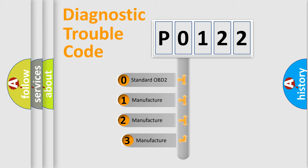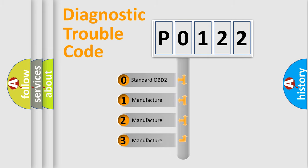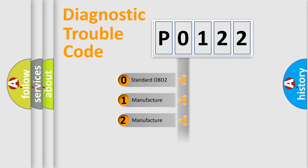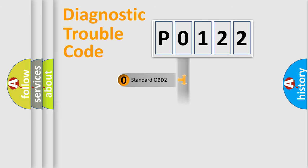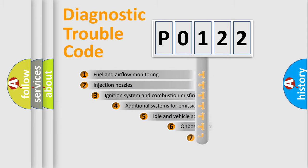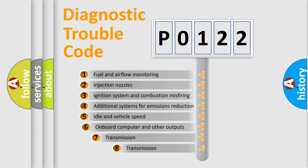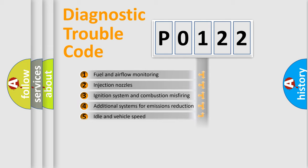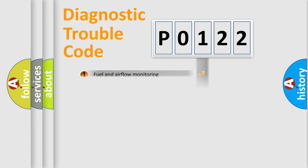If the second character is expressed as zero, it is a standardized error. In the case of numbers 1, 2, 3, it is a manufacturer-specific error. The third character specifies a subset of errors. The distribution shown is valid only for the standardized DTC code.